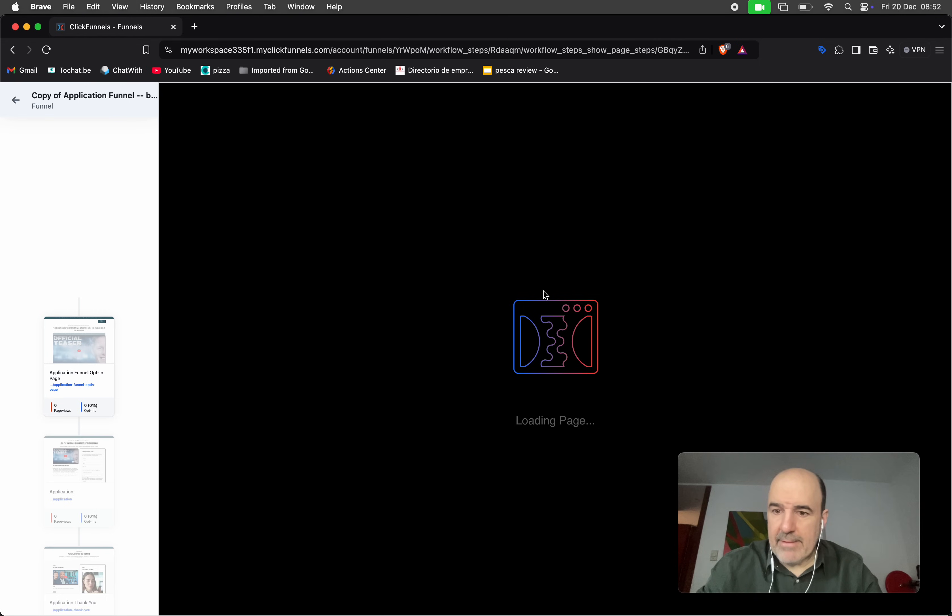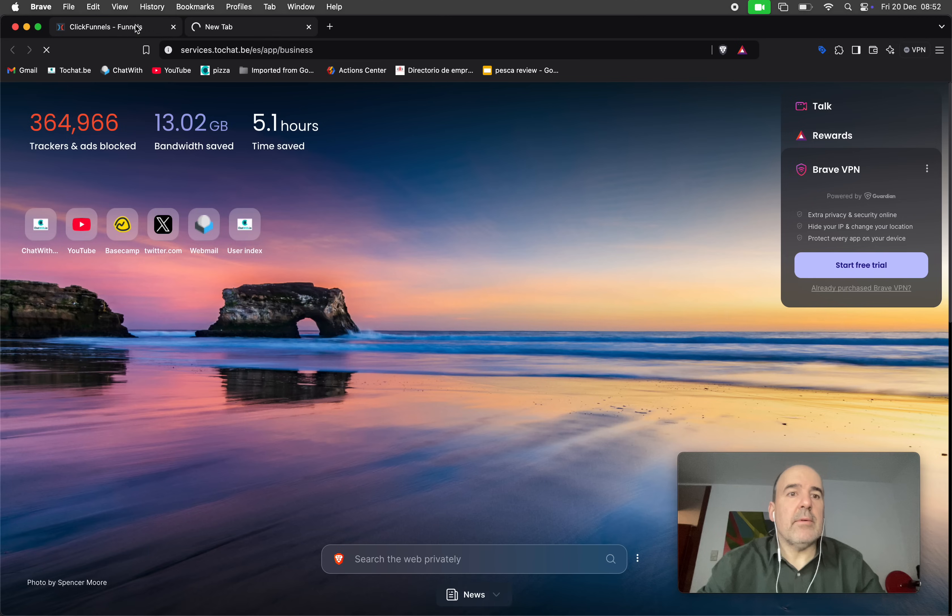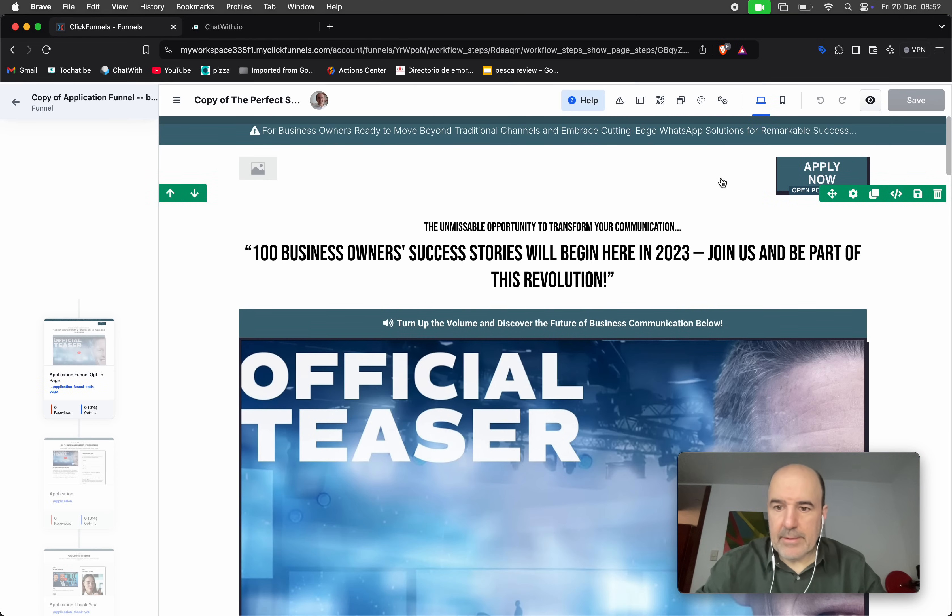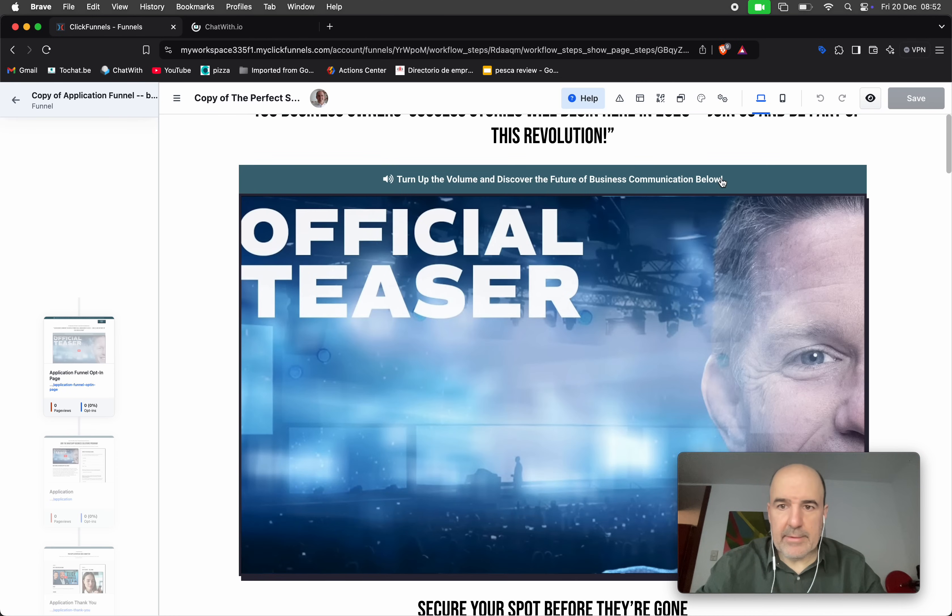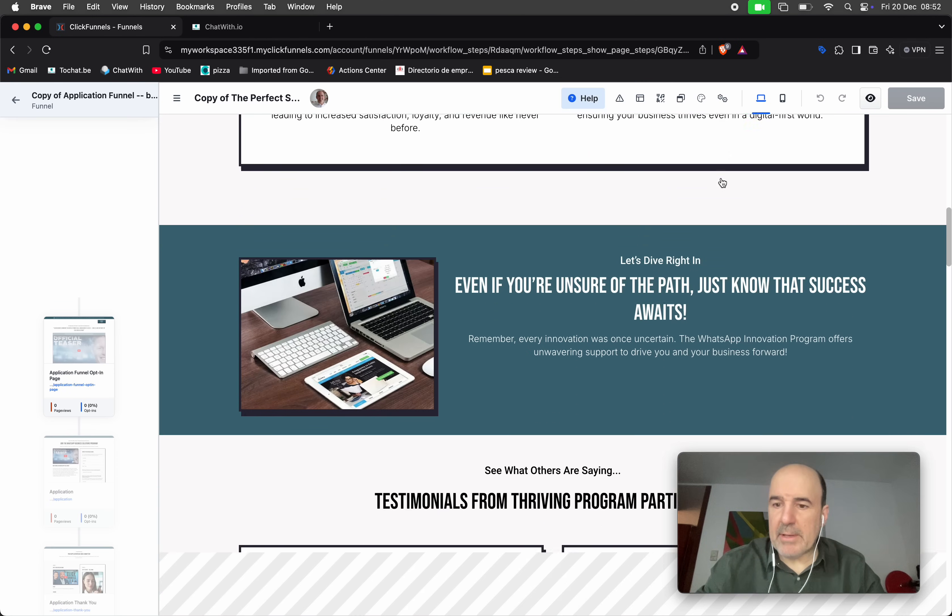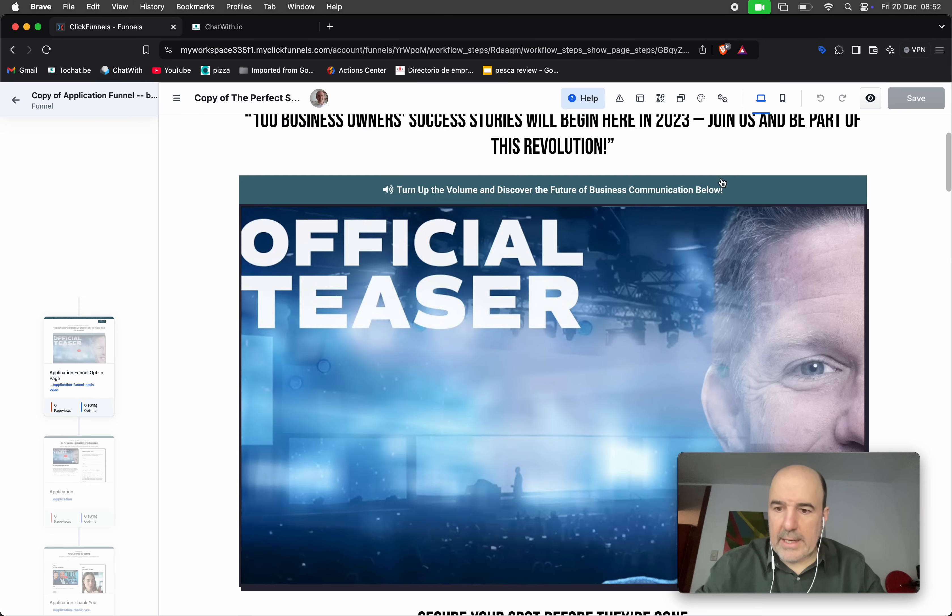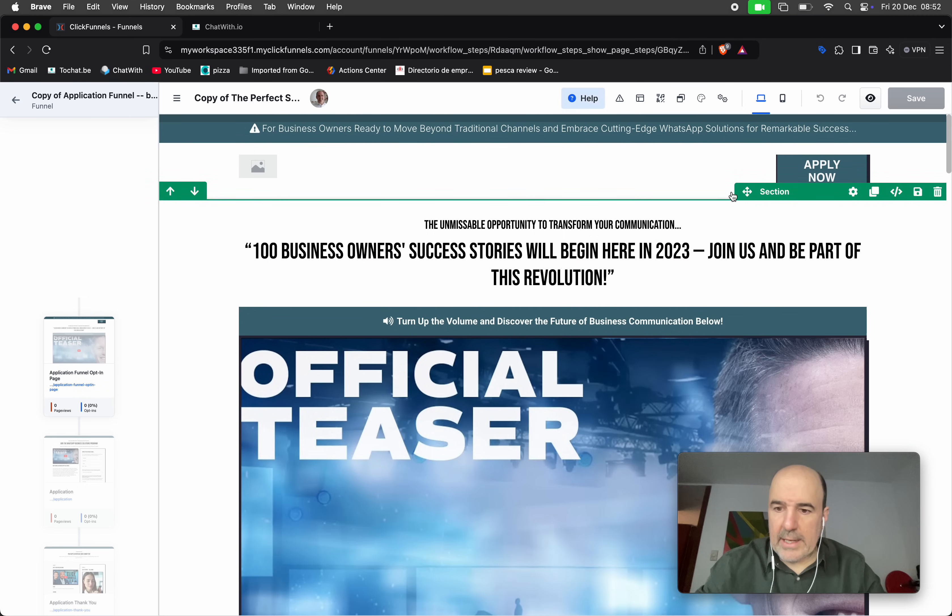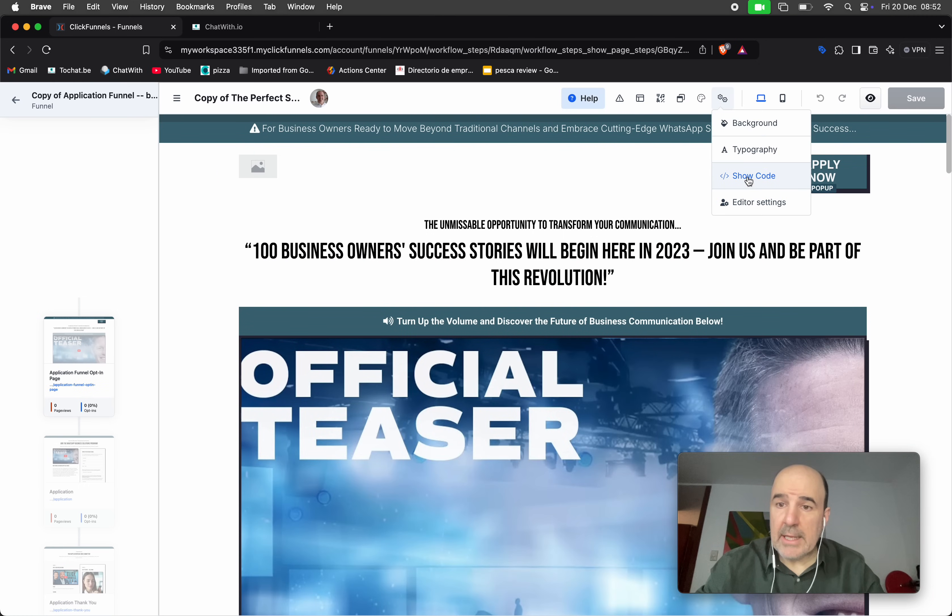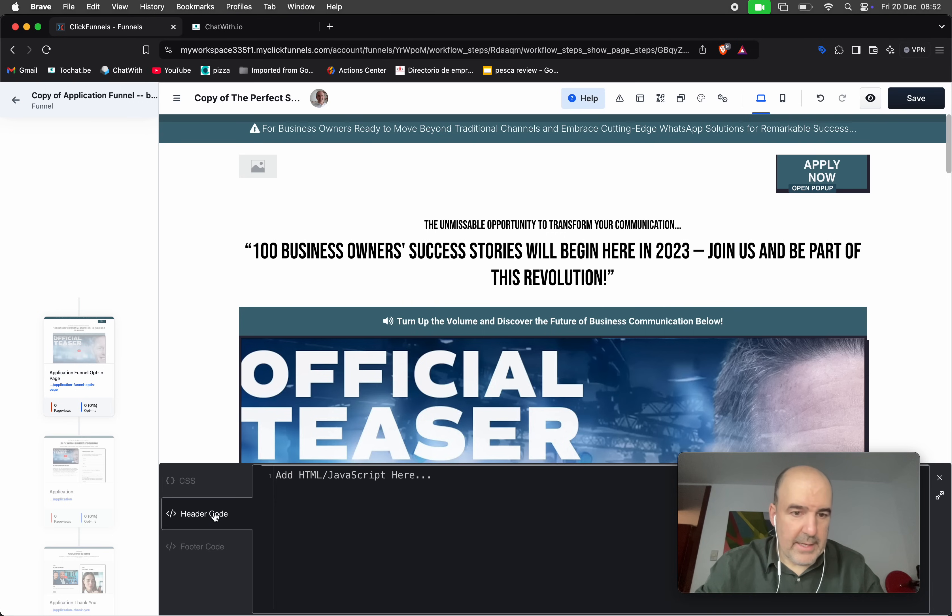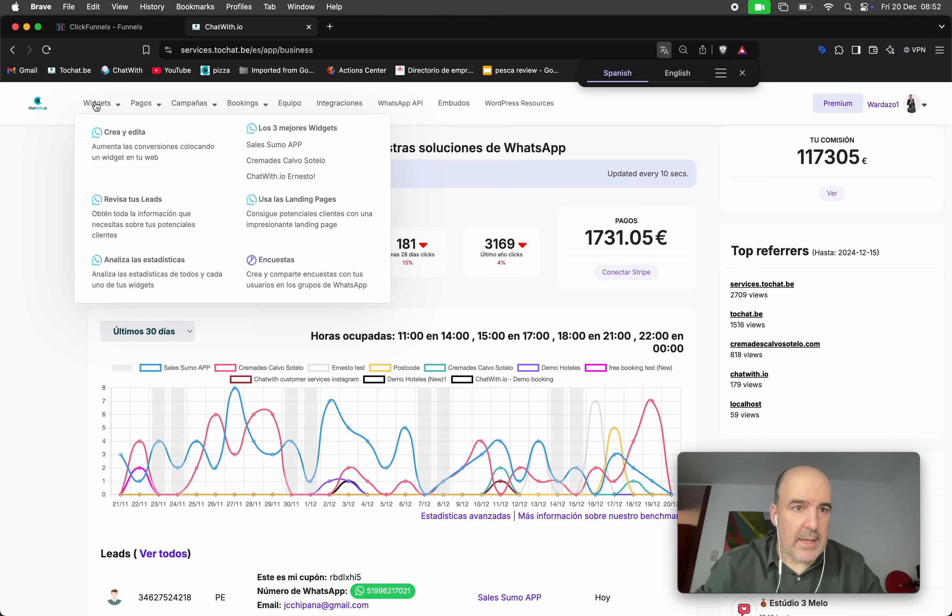And when you edit the funnel, let me see if this works. Let me load the widget in the meantime. Yes, this is the landing page for the funnel. Obviously you can edit everything here, you can create your own funnel, you can make the funnel as you want. And here you have this option for show code. You have the header code that is nice. This editor is very nice and we can go here.